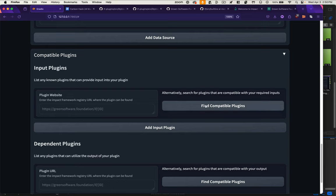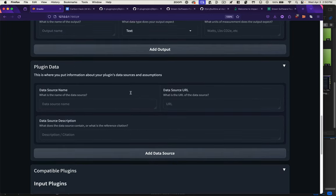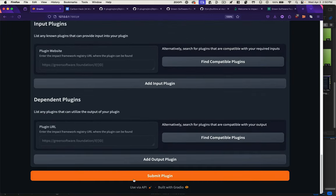If not, you could click to find compatible plugins, and it would help you locate those plugins based on your required inputs and outputs. Once you're finished with all this information, you would submit your plugin.